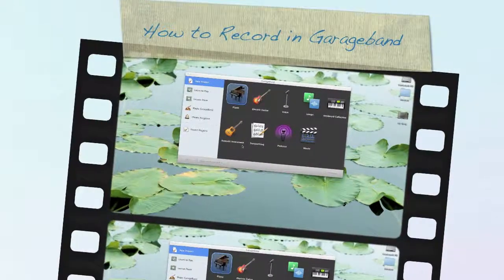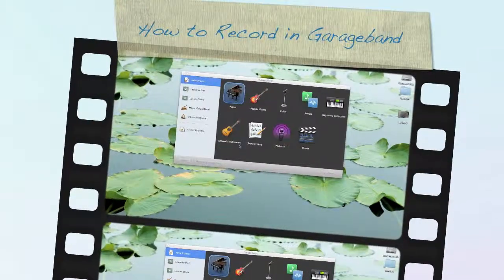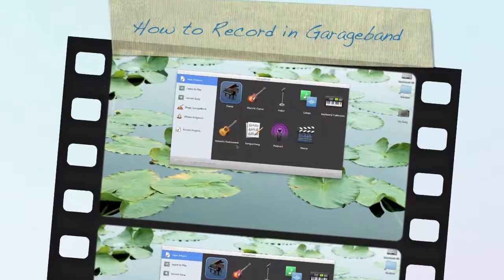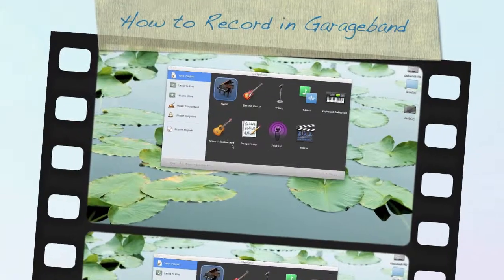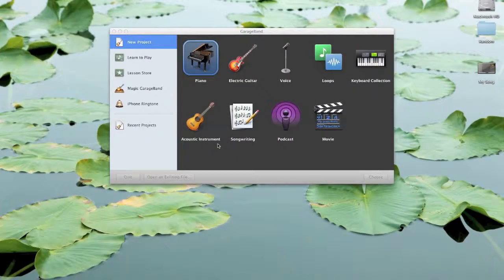Hello everybody, this is Mike Testop from the University of Massachusetts Lowell and today we're going to show you how to record in GarageBand.